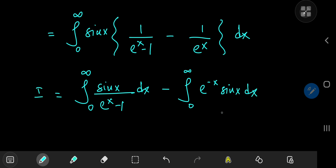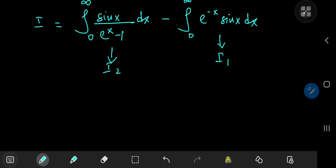This first integral I'm going to call i sub 1, and the second one i sub 2. Evaluating i sub 2 — the integral of e to the negative x times sine x — is pretty easy.